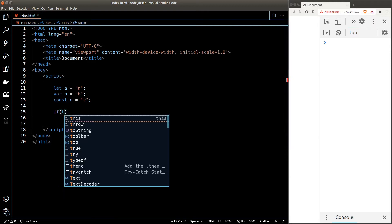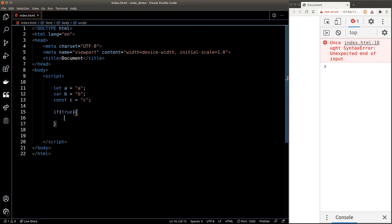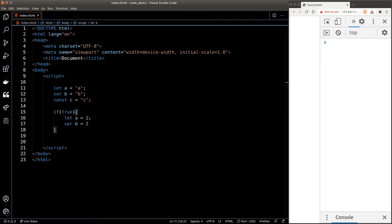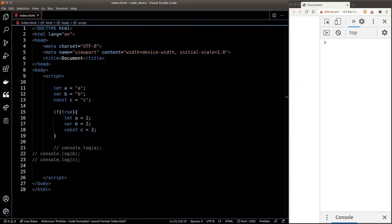Here's a situation: let's create an if statement — the condition will be true so the if statement will run — and inside the if statement we'll redeclare variables a, b, and c and reassign the values to the number two. Now if we console out the variables a, b, and c after the if statement, what do you think will happen?